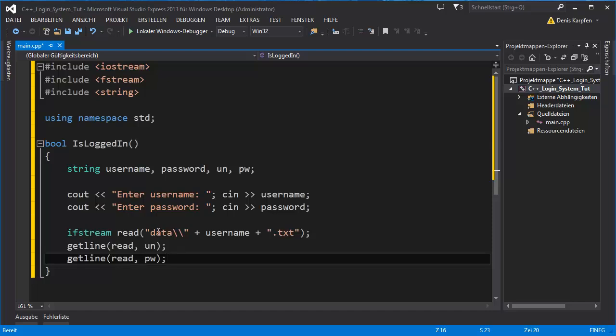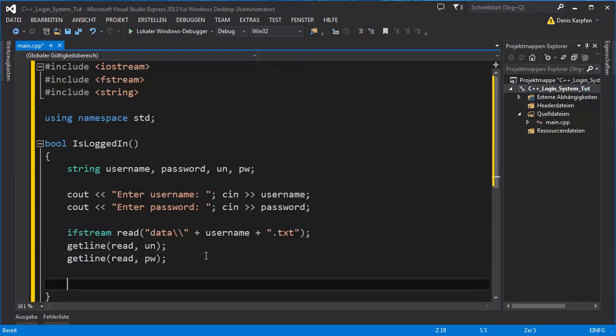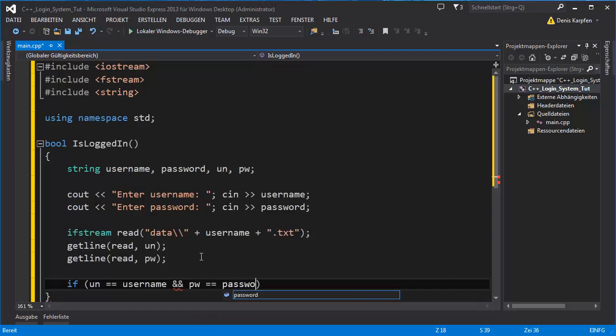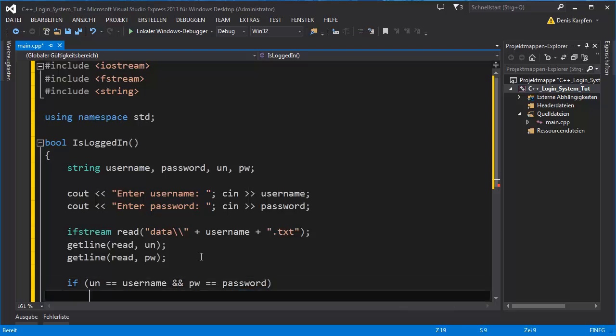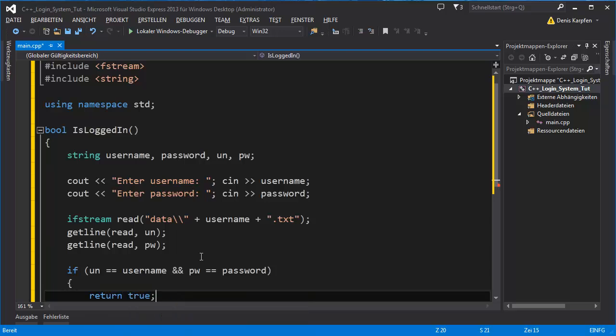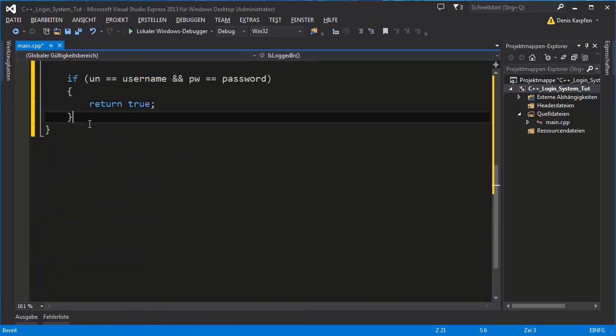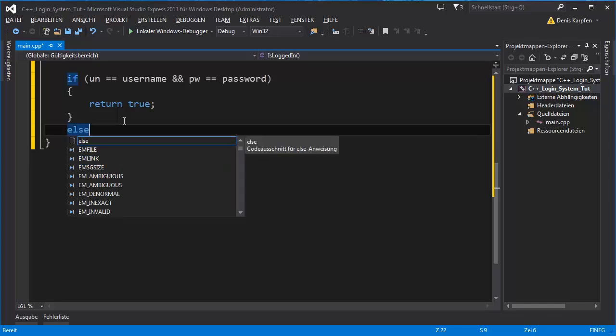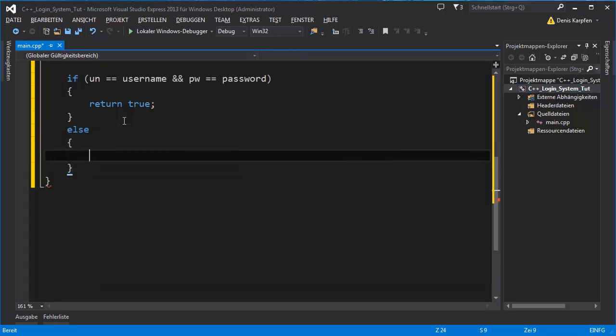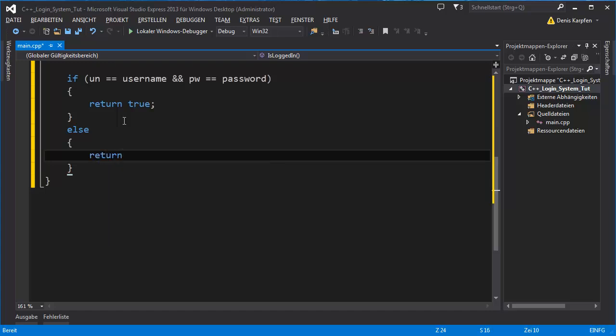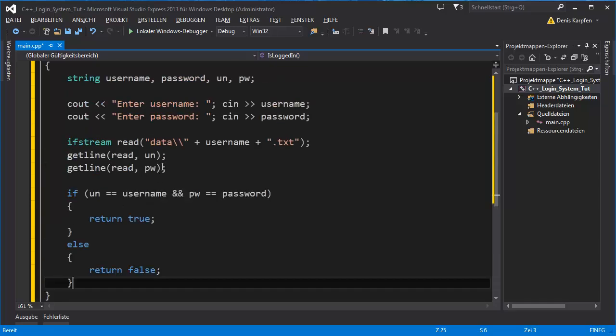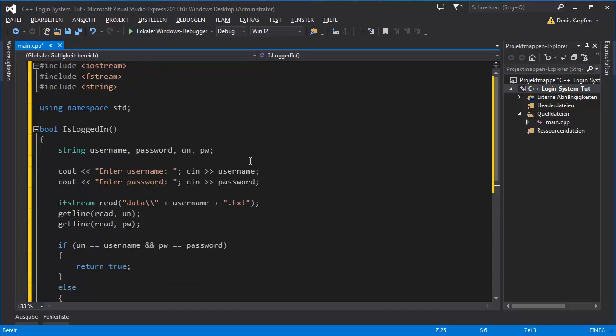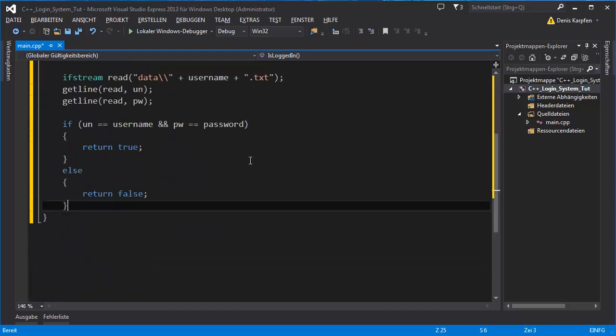Basically the same thing just for the password, we're reading the next line. Now comes the comparison: if un is equal to username and double ampersand for both conditions to be true, pw is equal to password, we return true. If not, we return false.